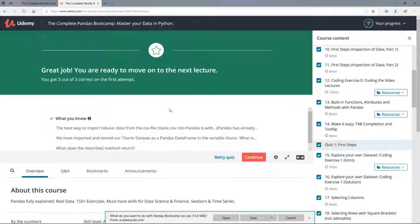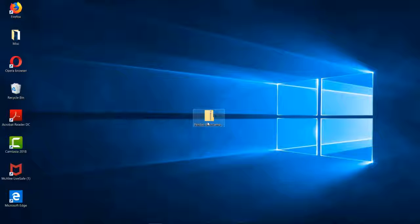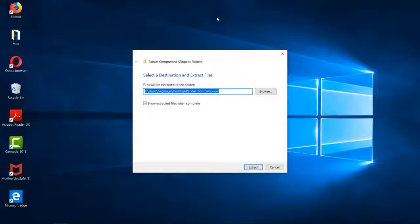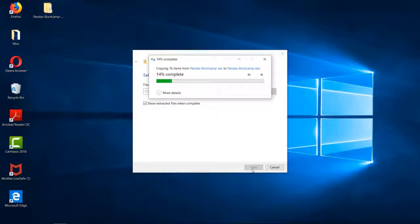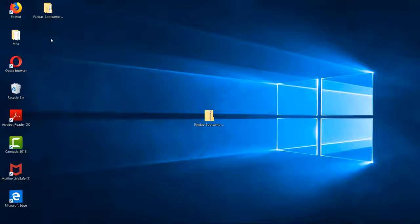Now let's go to our desktop. Here you can see the downloaded zip file pandas bootcamp exercises. Before we can work with it, we have to unzip it. We can do this by right-clicking and going to extract all. Then we can simply extract the folder to our desktop. Let's click on extract. You can see we have successfully extracted the file pandas bootcamp exercises.